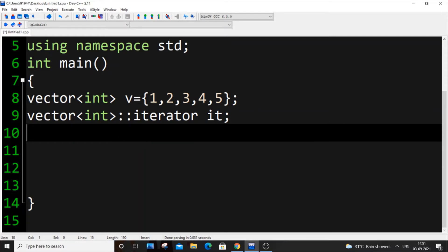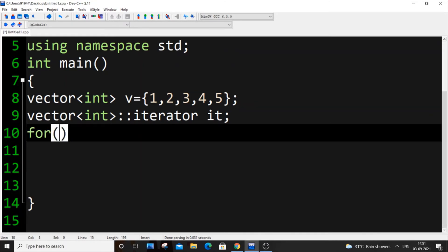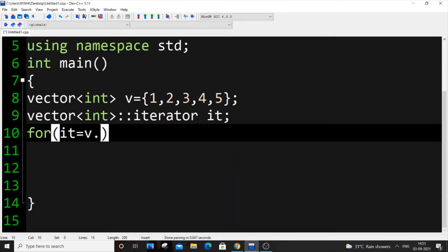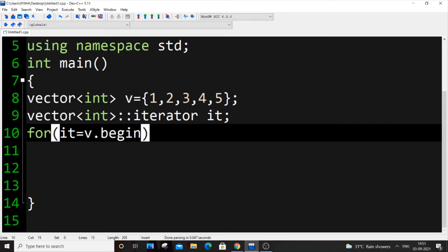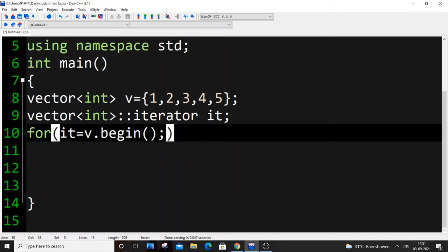Like v of i for loop works on indexes, but iterator works on addresses. We can iterate the same way using for loop, but iterating with the help of addresses. It's going to be it equal to v.begin, and our terminating condition will be it.